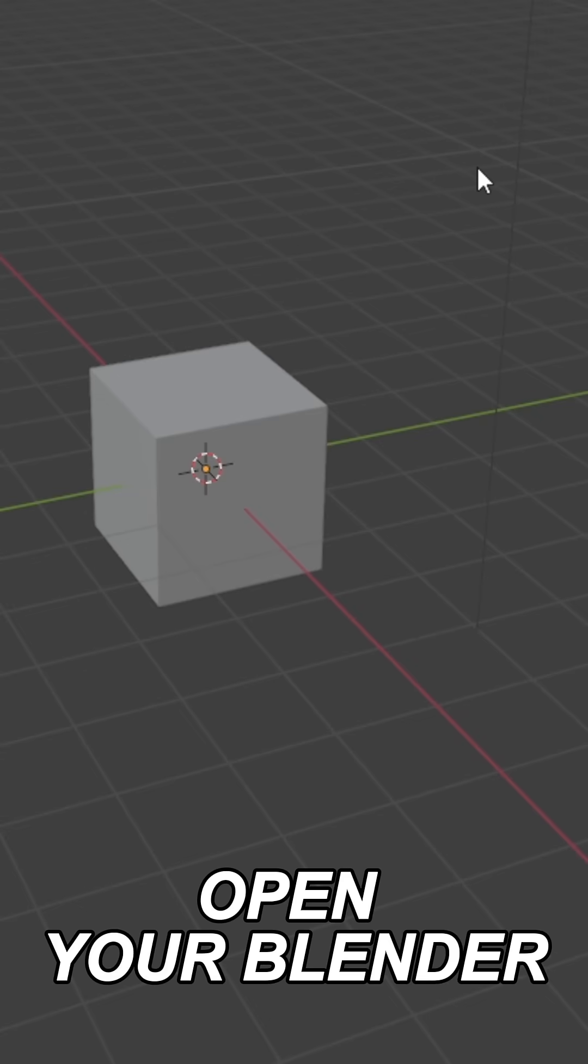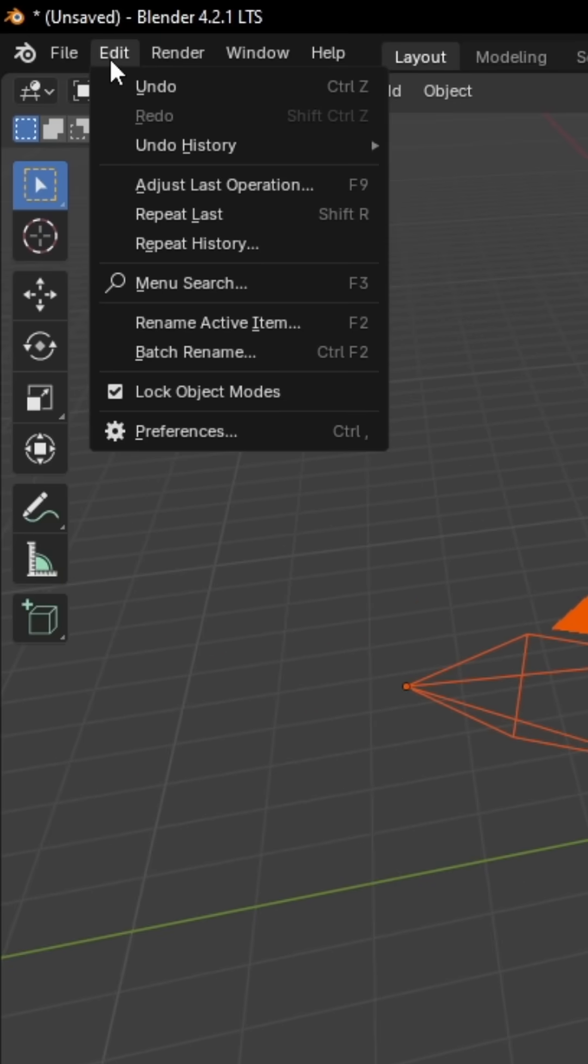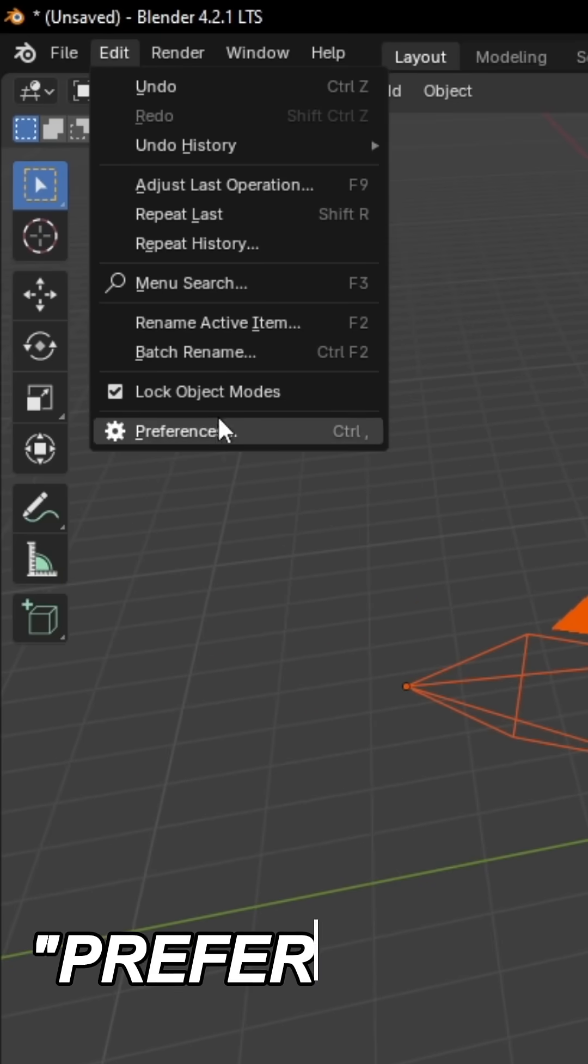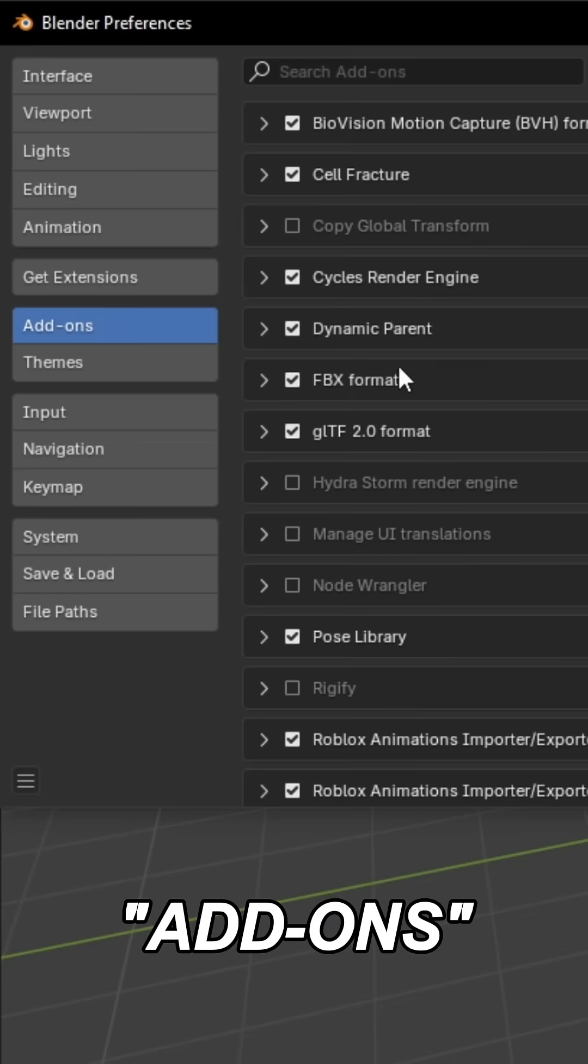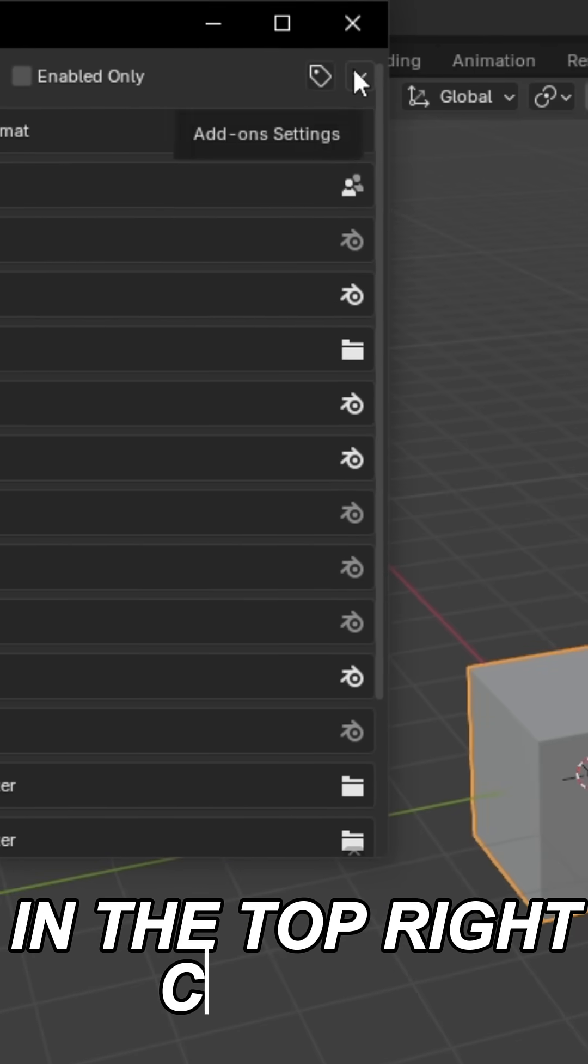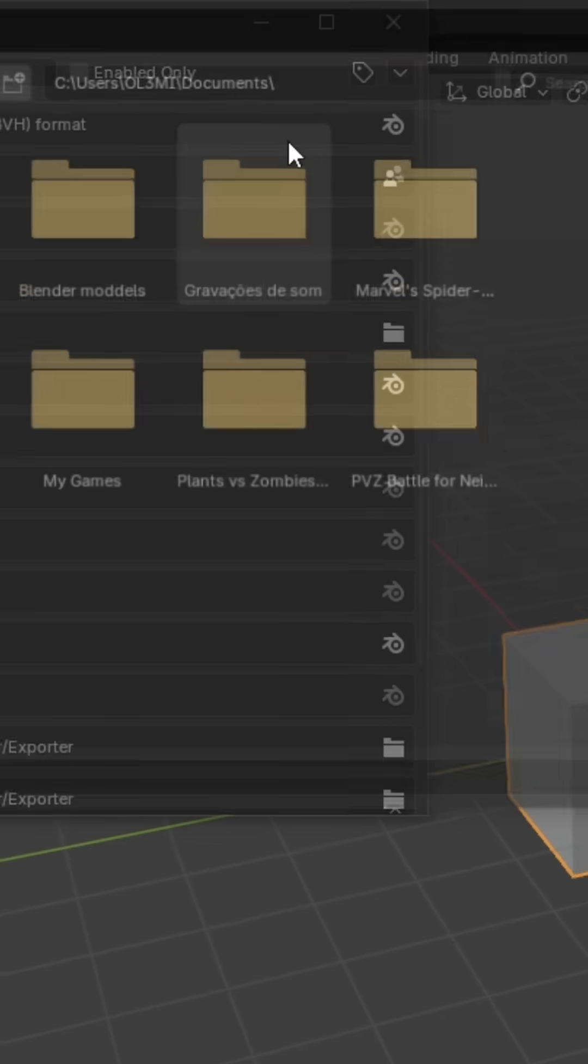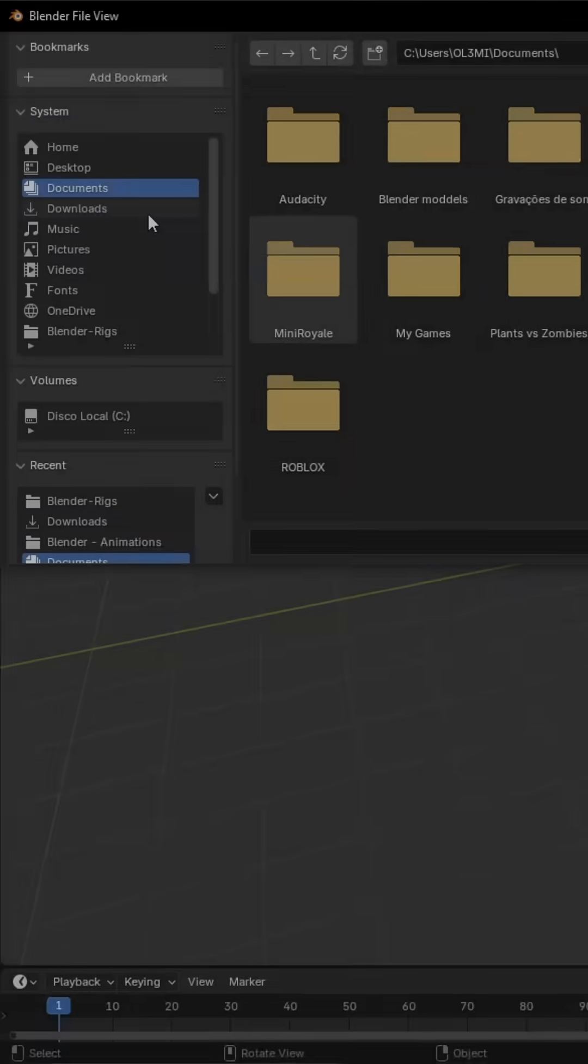First, open Blender, then go to Edit, then Preferences, Add-ons. Click on the download arrow in the top right corner, install from disk, and find your file.